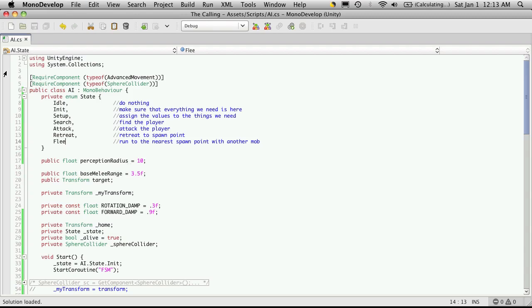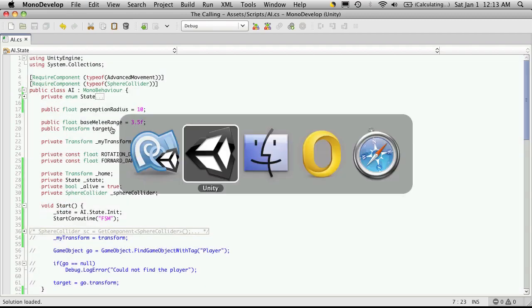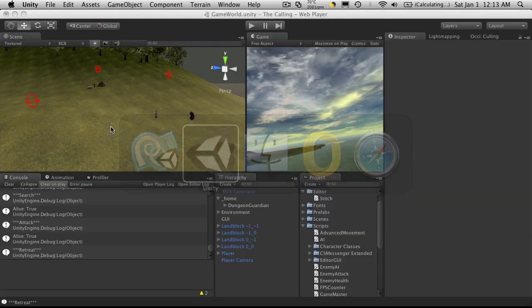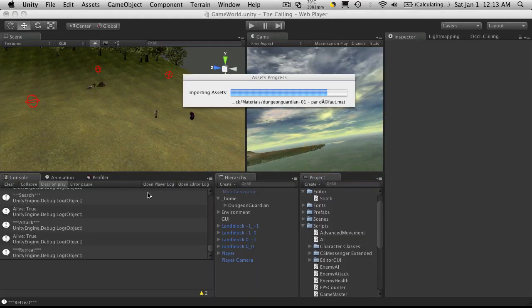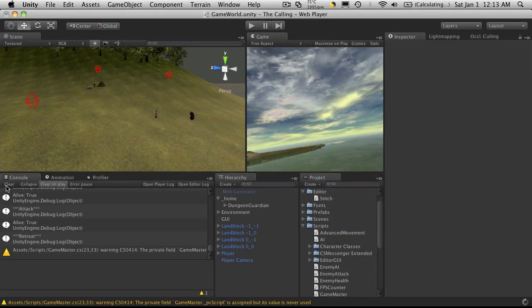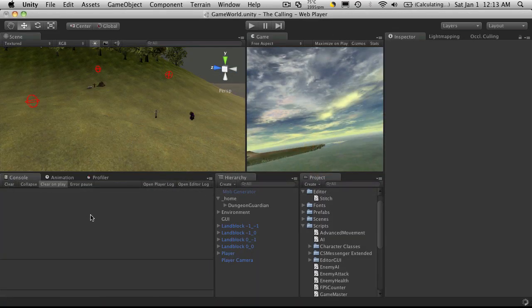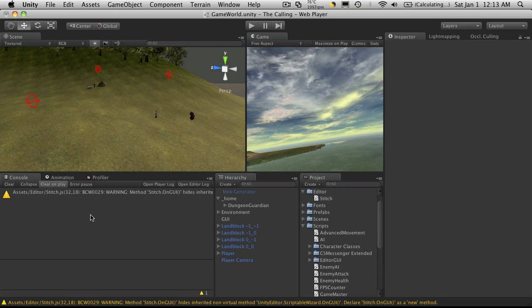So I'm just going to quickly do one more save, give a quick check in Unity. If there's no errors, which there aren't, then I'm going to call this one done. And I'll see you in the next tutorial. Bye bye.